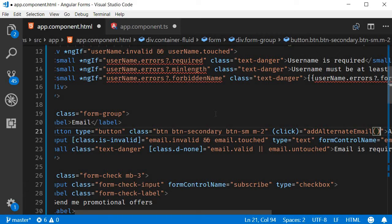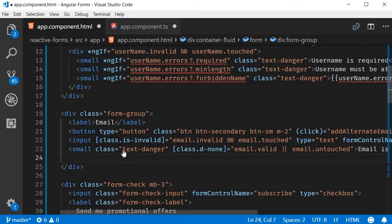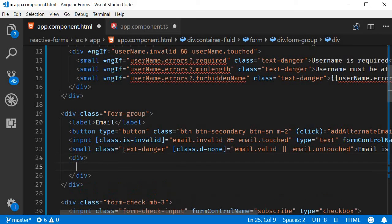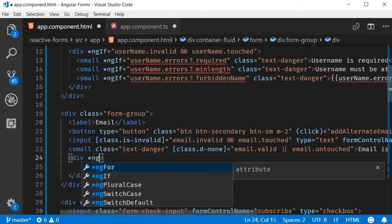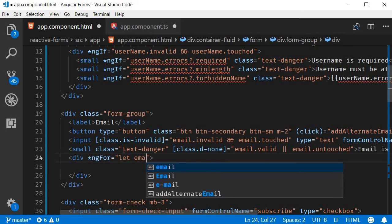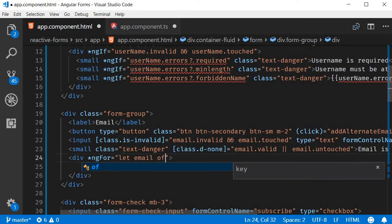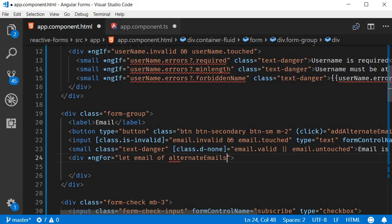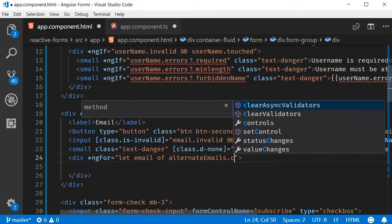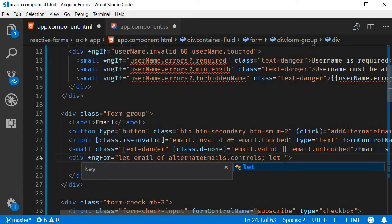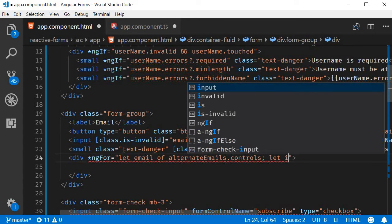The final step is to iterate over the form array and display the form fields. So let's use the ngFor directive to iterate over the array and display the input fields. So a div tag with the ngFor directive: let email of alternateEmails.controls and then we are also going to access the index: let i equals index.